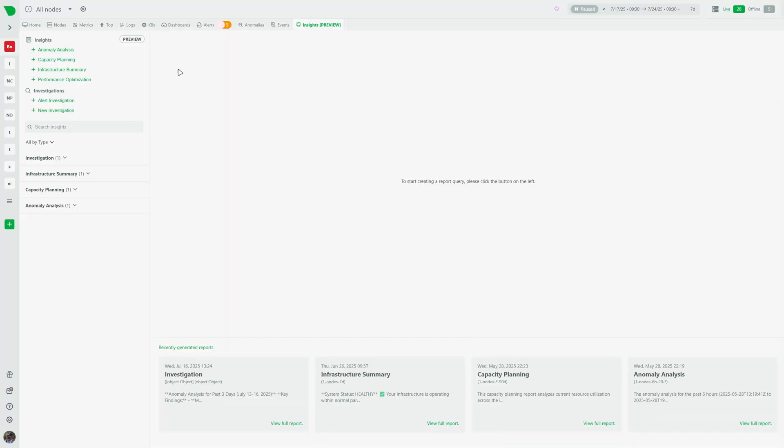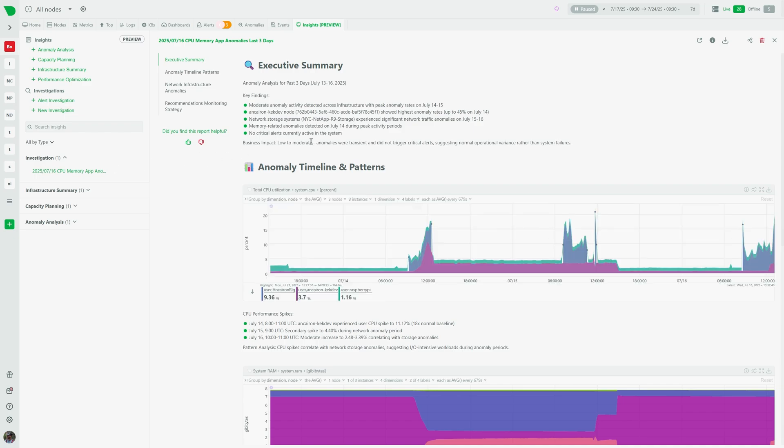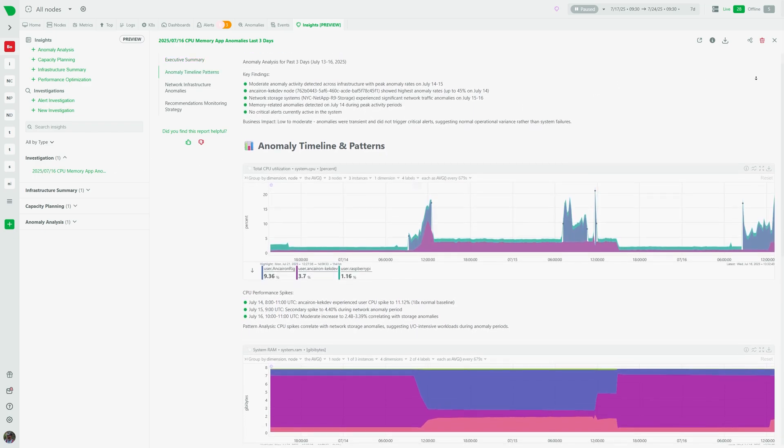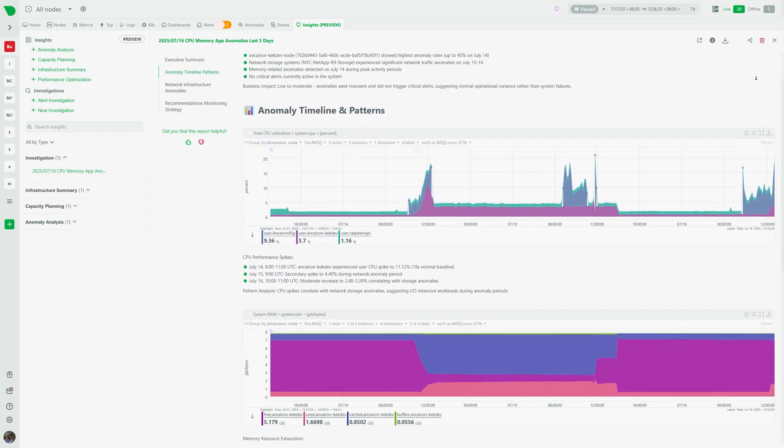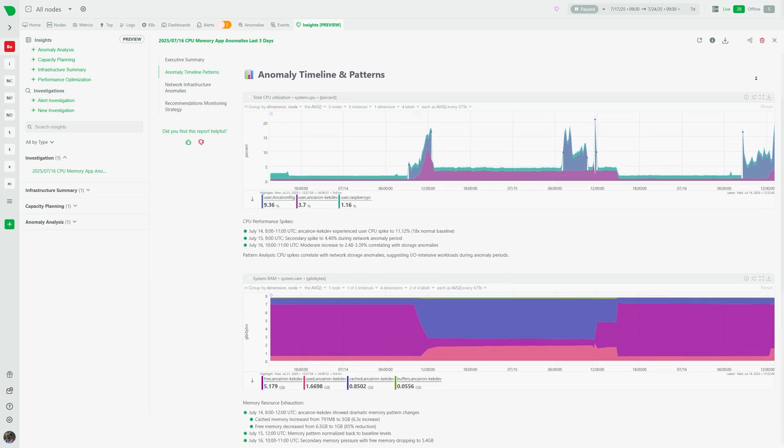With the insights tab you can generate comprehensive reports and run troubleshooting and investigations using our state-of-the-art AI integrations. You can see our in-depth video about it on the card above.